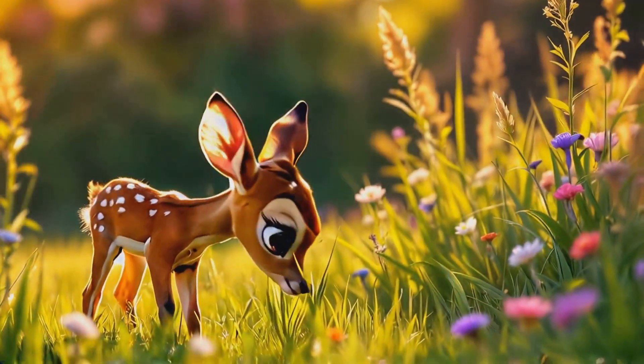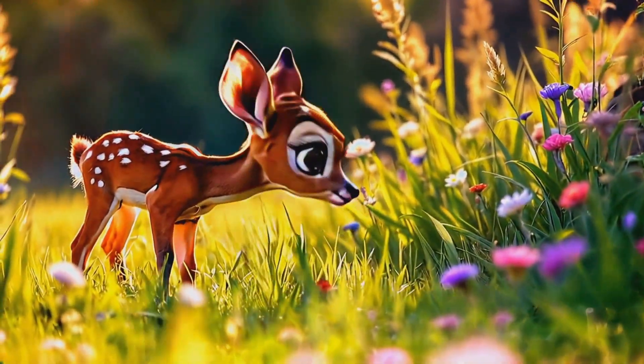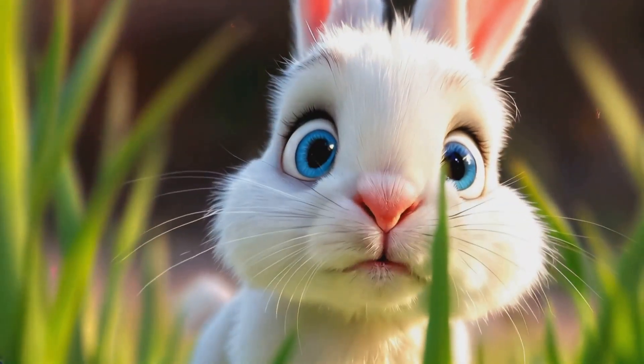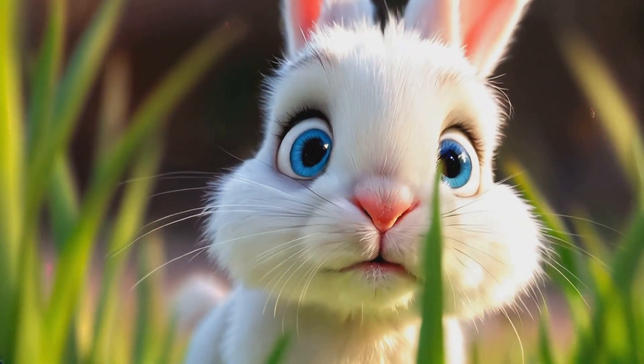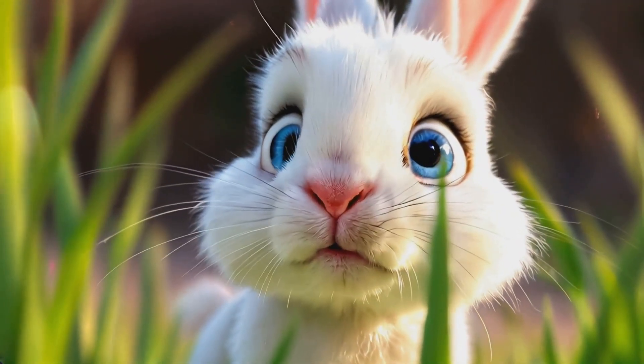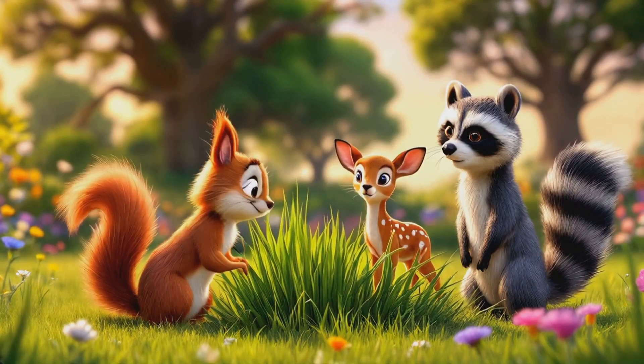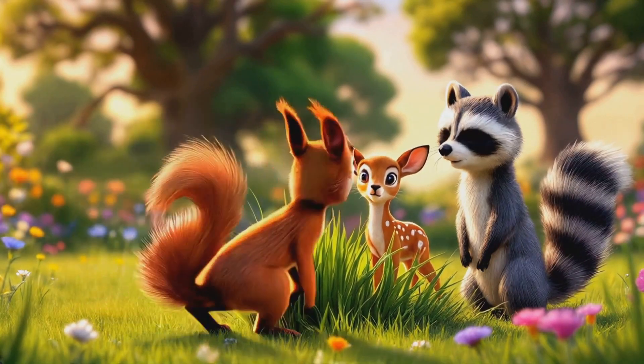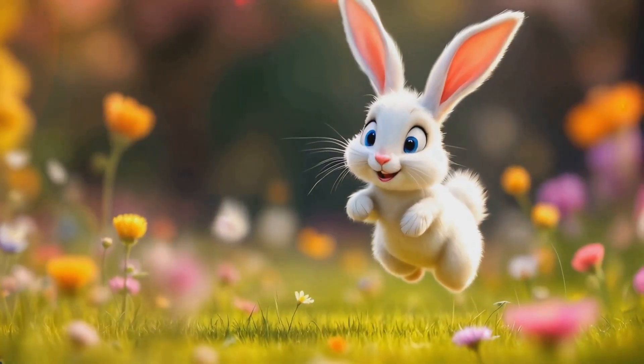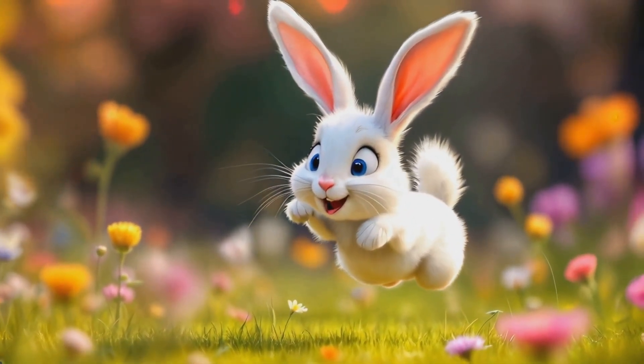Oh my, Daisy has spotted Timmy. She's inviting him to play. Poor Timmy looks so nervous. The others are encouraging him to come out. Look at that. Timmy's taking a small hop forward. He's doing it. Timmy's joining the game.